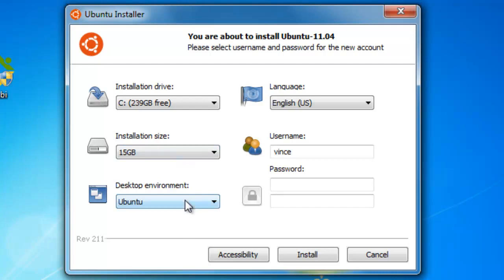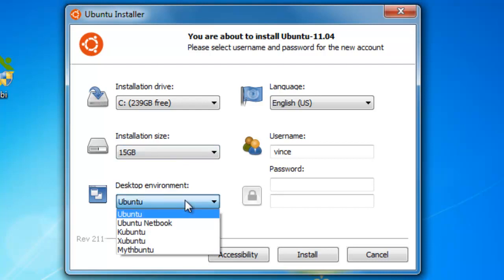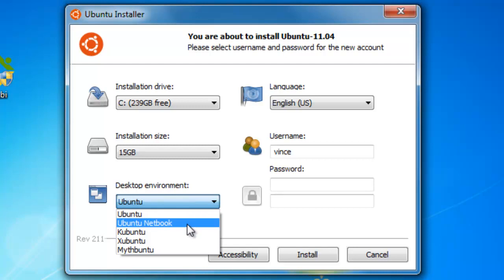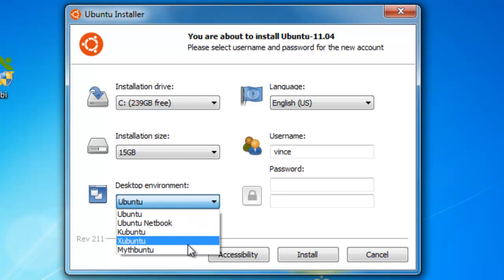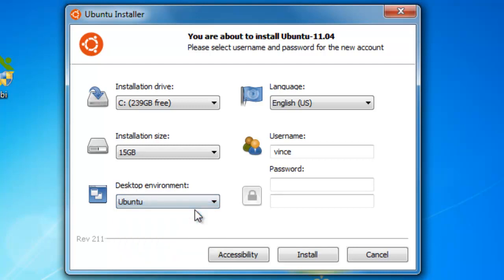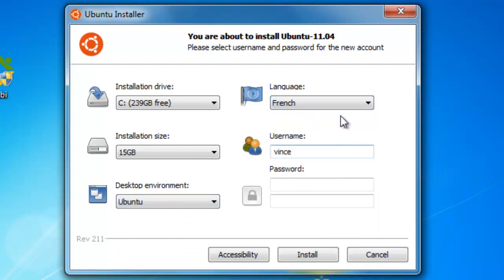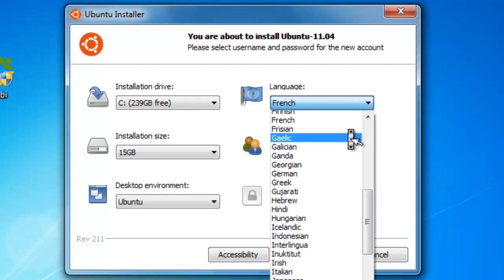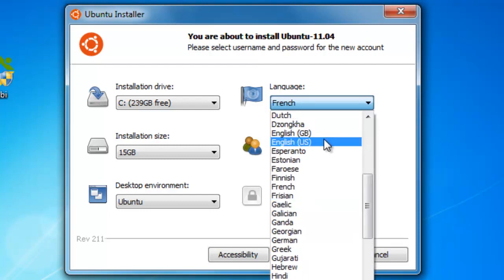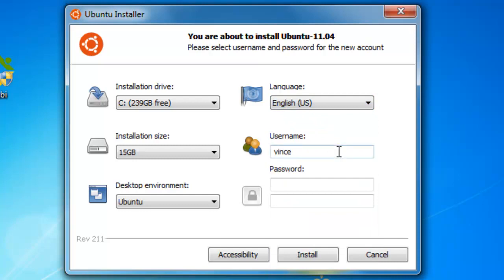Now you can choose your desktop environment. I said Ubuntu, but you can also choose from a netbook version of Ubuntu, Kubuntu, Xubuntu, or Mythbuntu. I'm going to choose Ubuntu because I love Ubuntu. Choose your language — I'm going to choose English US. My username is Vince. Now enter in a password. My password is going to be 'I love cupcakes.' Then click on Install.